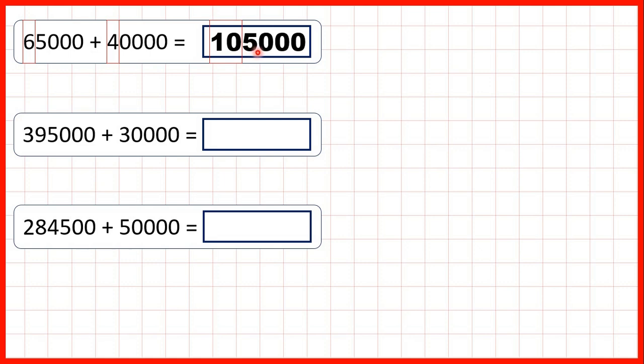So our answer is 105,000, because we're changing the digits that we've highlighted, and then our thousands, hundreds, tens, and ones digits will stay the same.